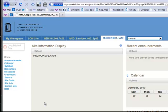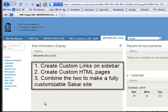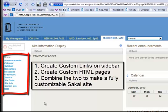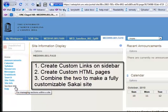This is a movie about using the web content tool in Sakai to create your own custom links on the sidebar. In the second part, I'm going to show how you can create your own custom HTML page in Sakai. And the third part, I'm going to combine those two and show you how you can really create anything you want with a Sakai site.